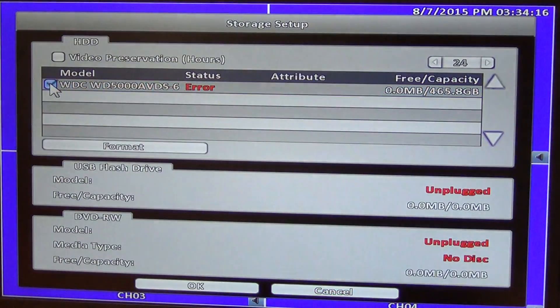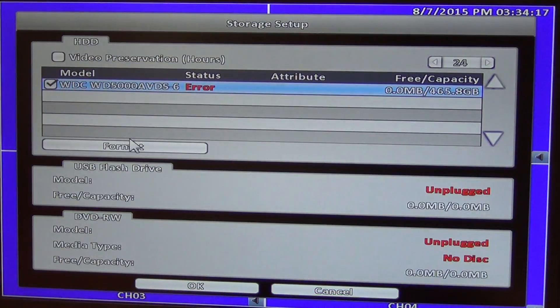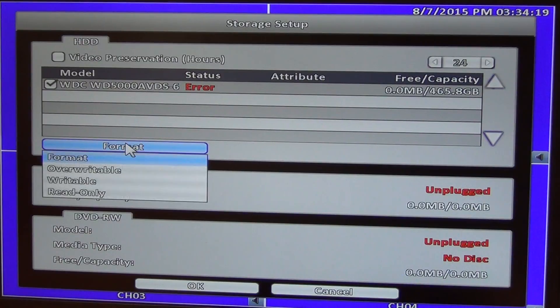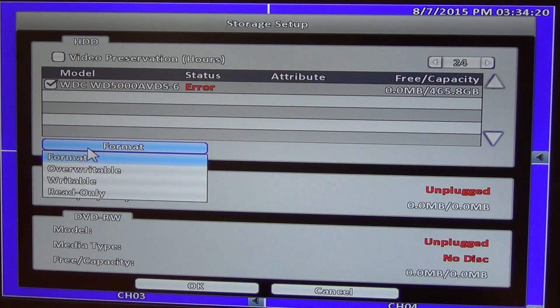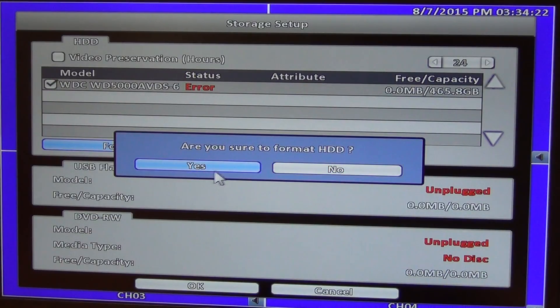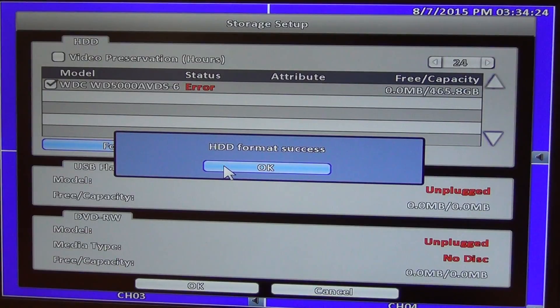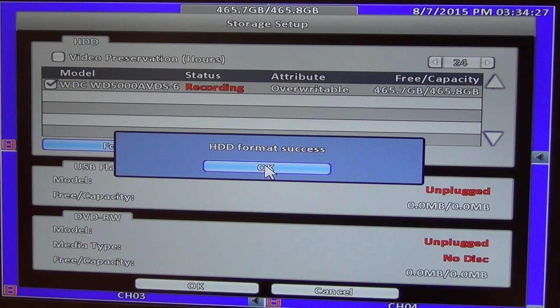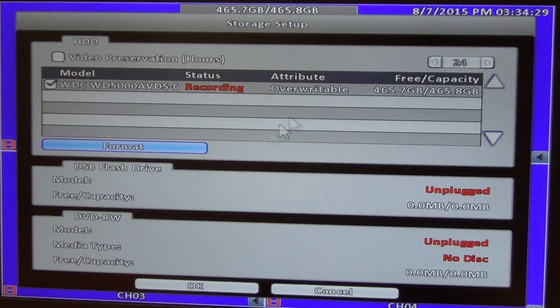And what we can see here is we've come here, and now we just want to click and go to format. We choose the format and say yes, and we're just clicking it now. Format was a success, and just click OK, and it's that quick.